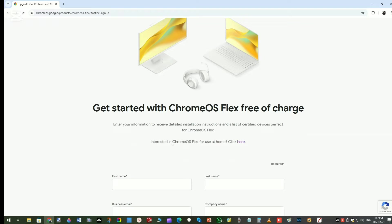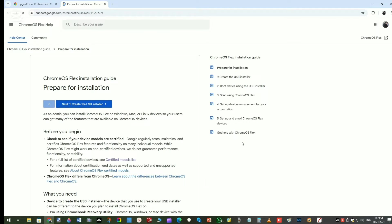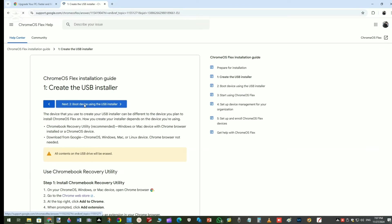Then click here. It'll take you to the page which is actually a guide page to install Chrome OS Flex. Then click on the Create the USB Installer tab.